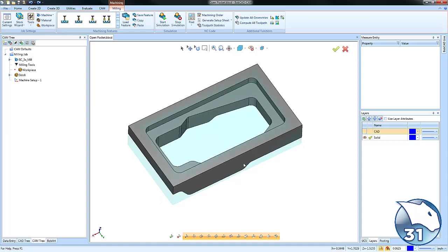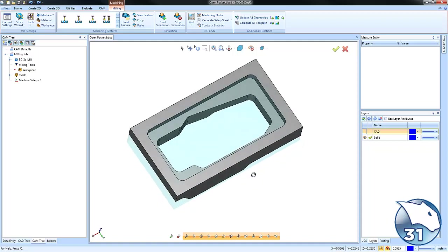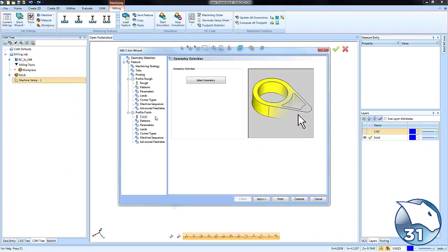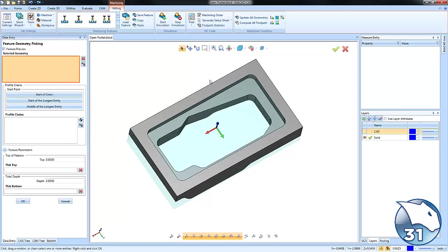Let's take a look. We're going to jump in and start with just a two-axis pocket. We'll select our geometry.